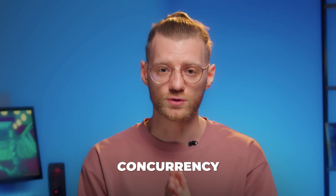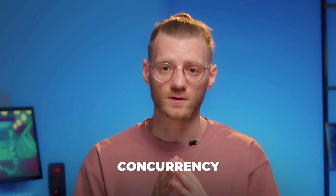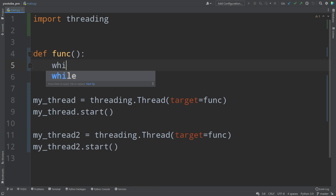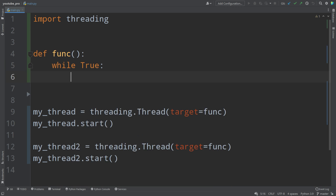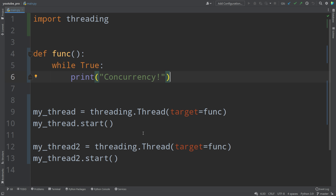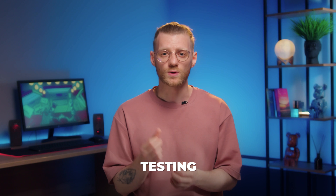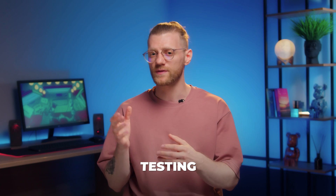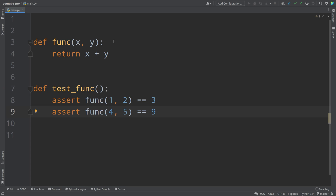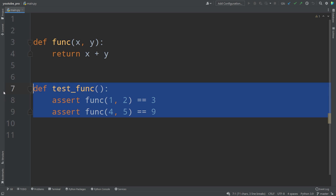Next, I recommend that you start learning concurrency. This is one of the most difficult topics on our list, which will allow you to execute code at the same time. Now we can start learning about testing — when you've studied everything I've told you today, you should learn about test-driven development in Python.